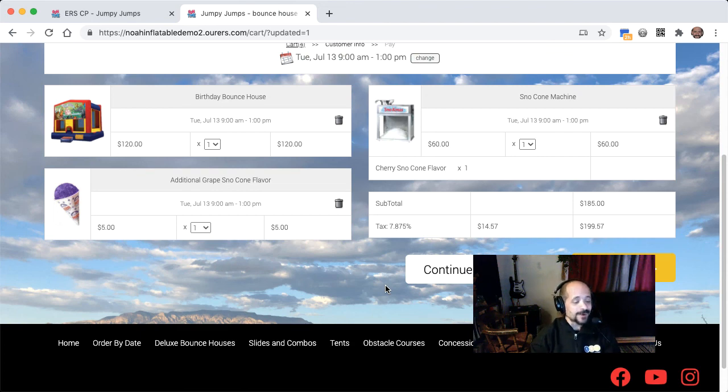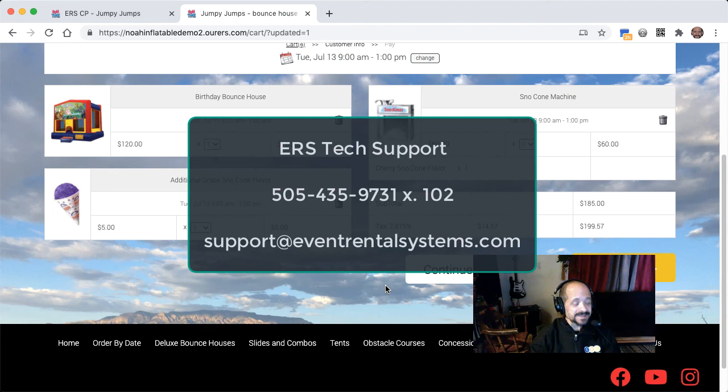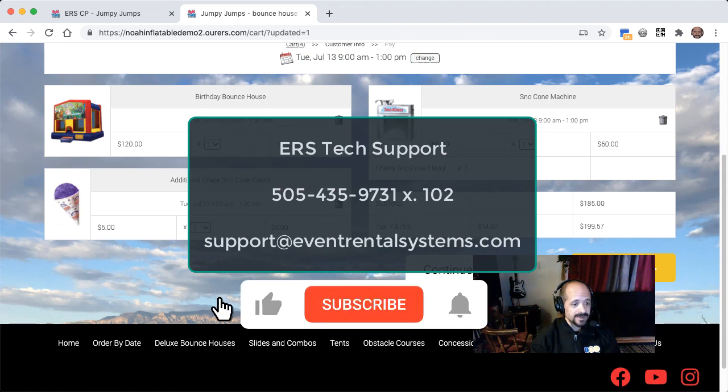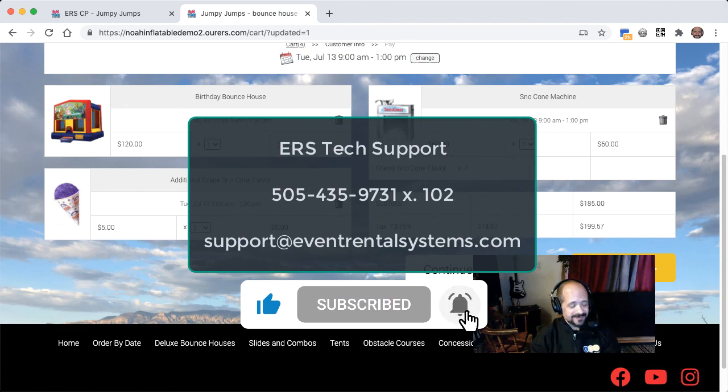So that's it. I hope this was helpful. As always, we're happy to hear any feedback, questions, comments, concerns. Please feel free to reach out to the tech support department at 505-435-9731, extension 102, or support at eventrentalsystems.com. Don't forget to like and subscribe. And thanks for watching, and we'll see you soon.